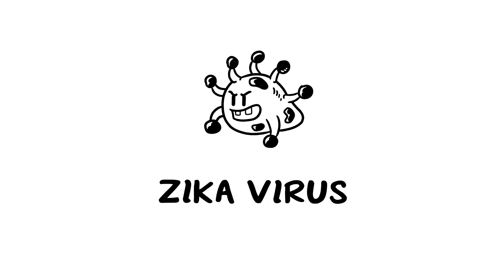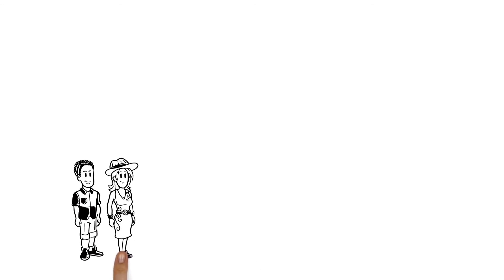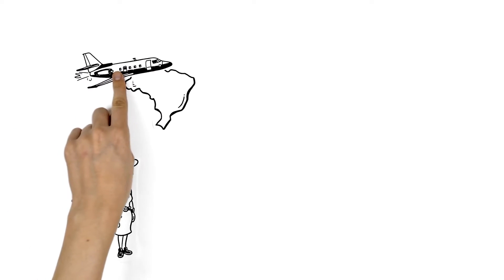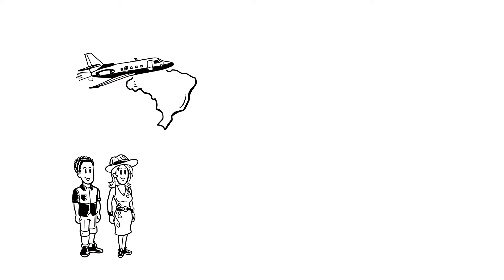We explain the Zika virus. Vicky and Daniel are planning on visiting Brazil this summer for the Olympics.